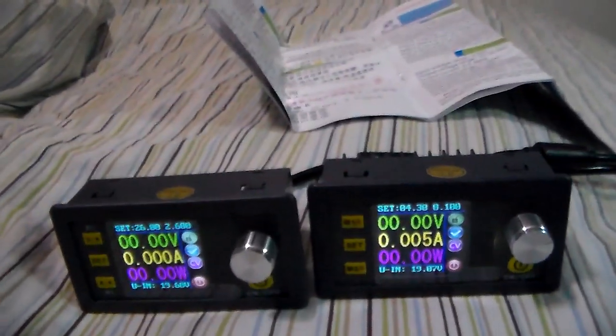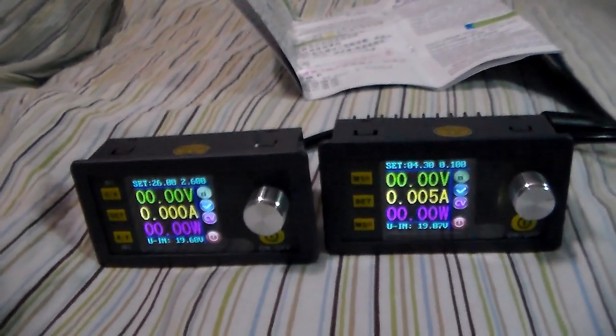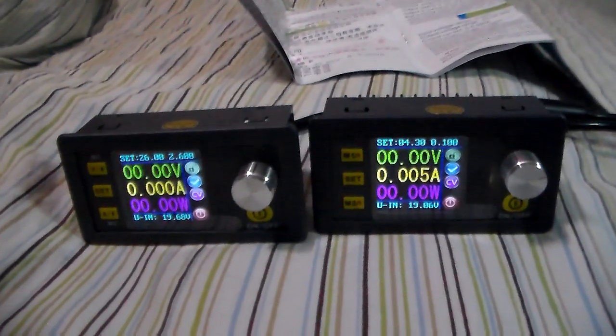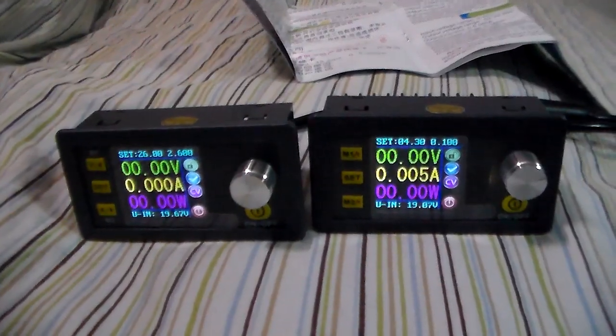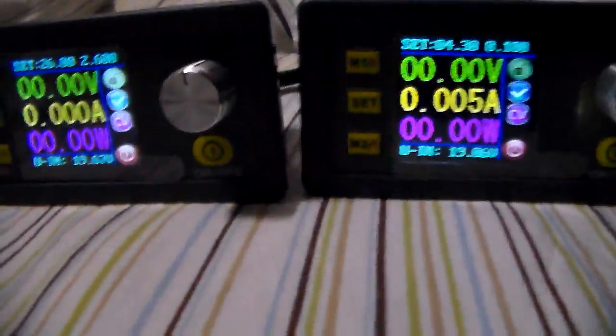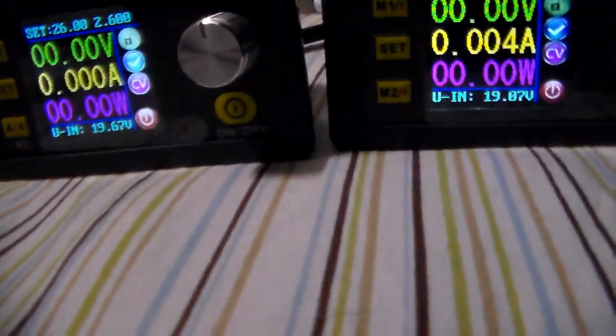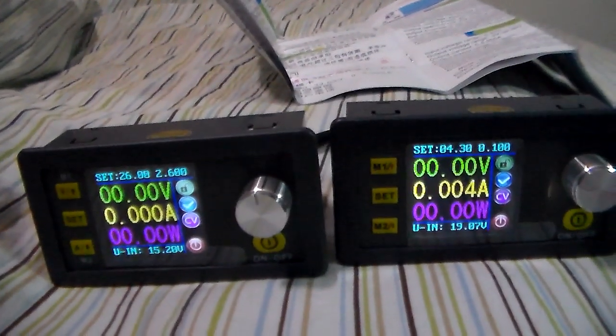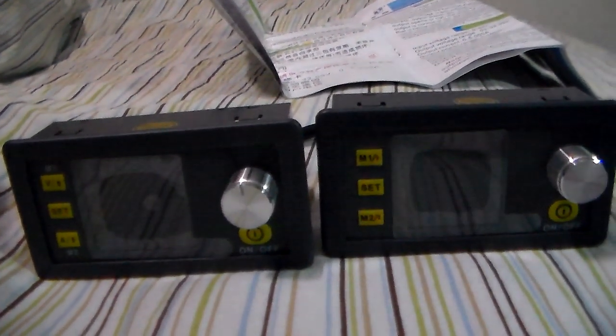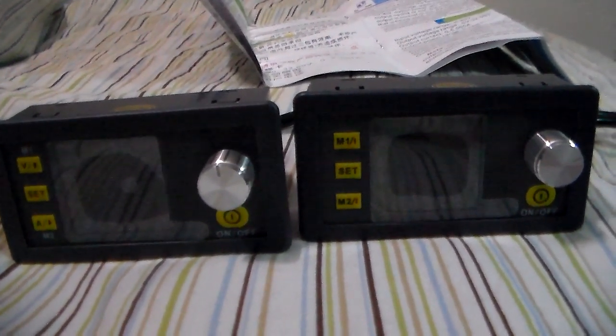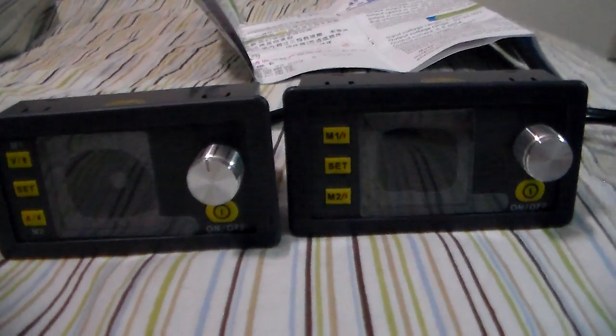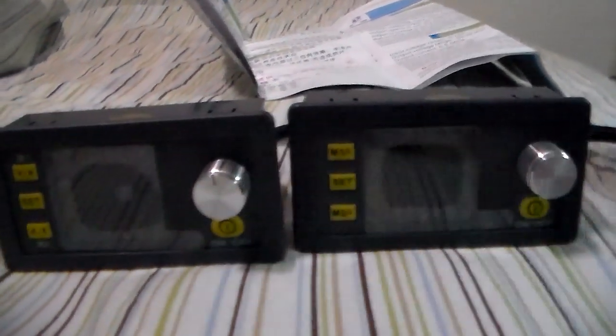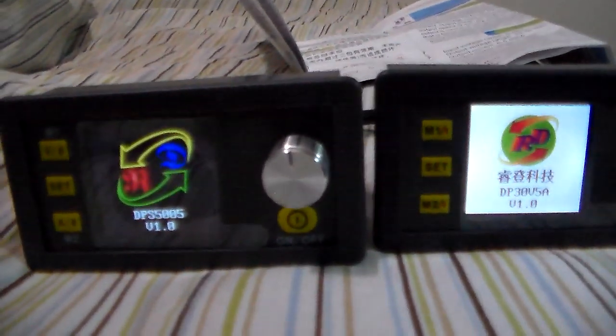And maybe even the boot times there. Speaking of boot times, there's also the power off times. It's about half a second, maybe a second longer to shut down a DP.